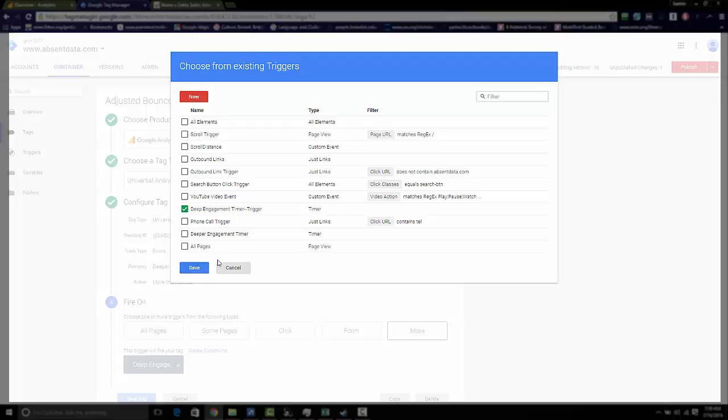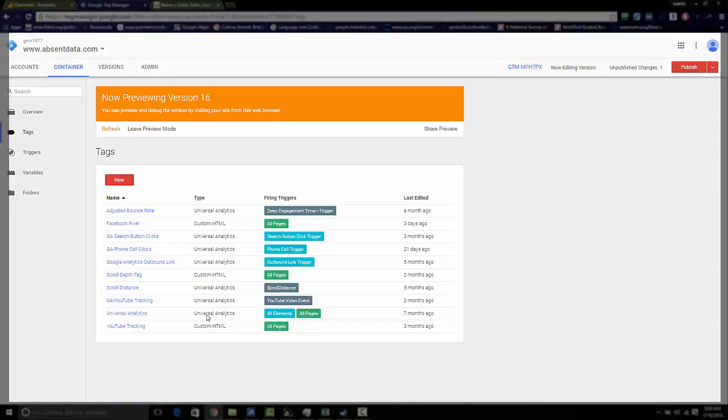You just click that, save. Now that you have your tag created and the trigger attached to the tag, you want to be able to test whether this tag is firing.